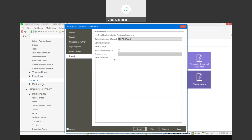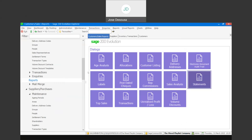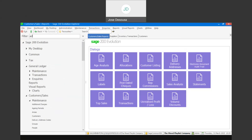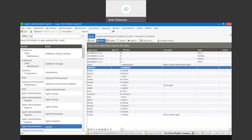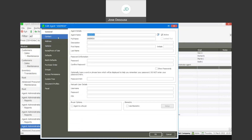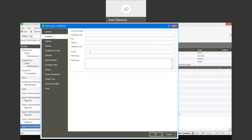Those are the options available for emailing statements, and the same details apply as with reports regarding zipping attachments, default attachment formats, et cetera. There are also other areas where you need to specify email addresses. Under administration, going to my agent, we can set up an email address under the contact option. It's very important to set up an email address for an agent, specifically if you are going to be using the contact management module and creating incidents and allocating or assigning them to agents.